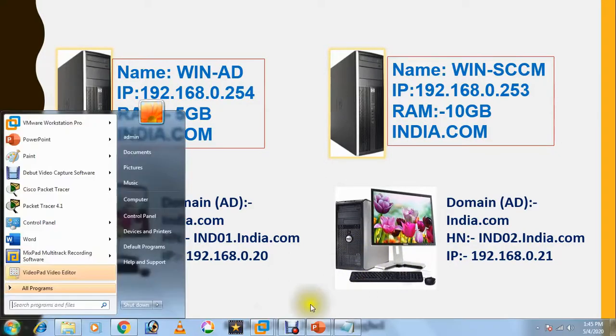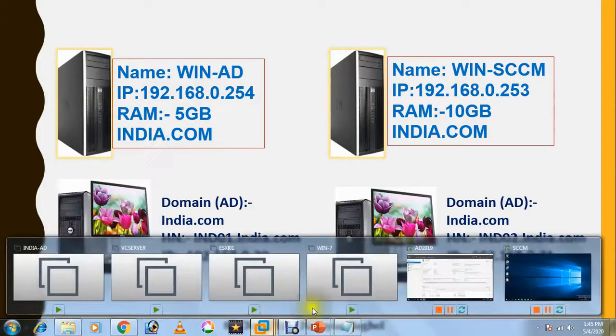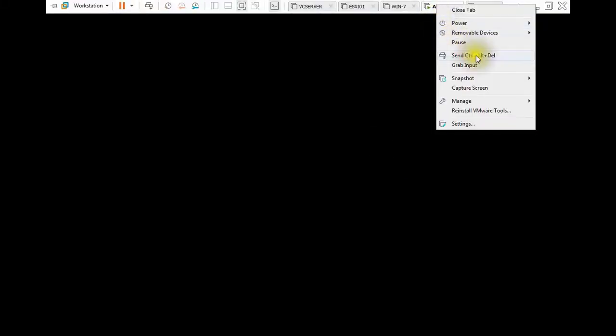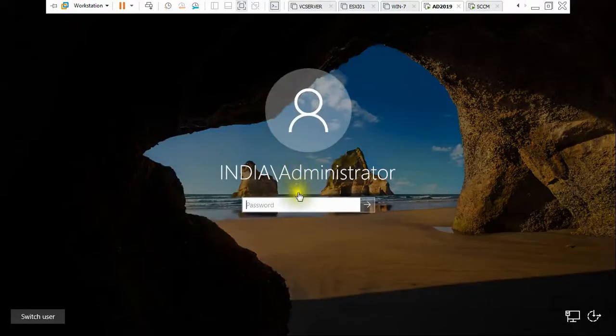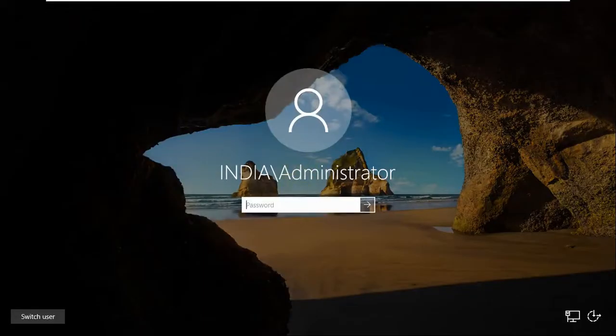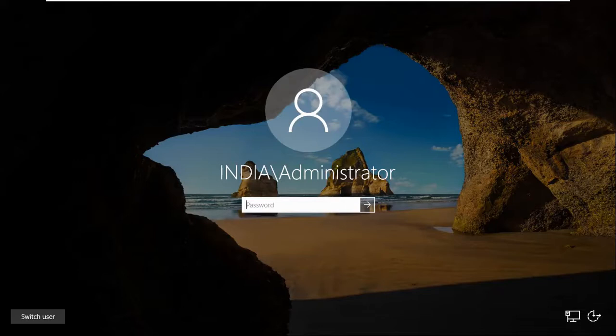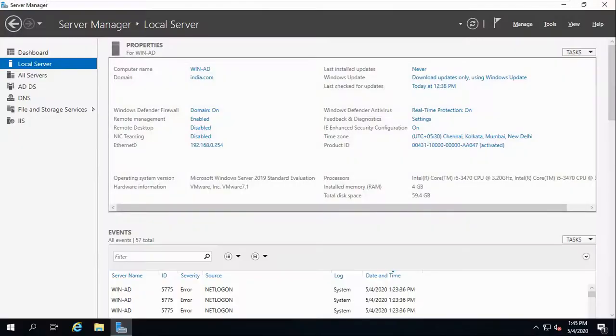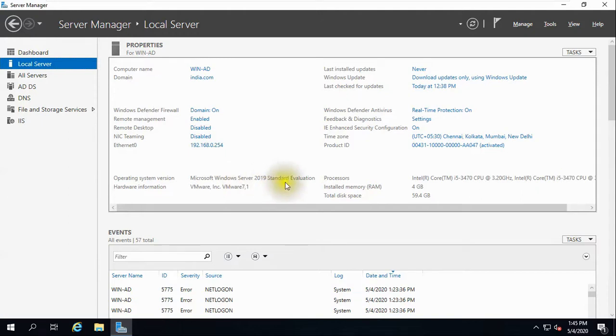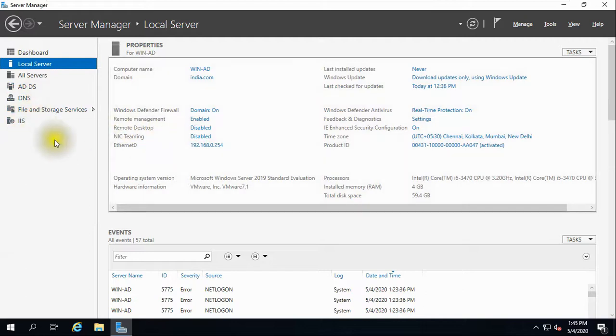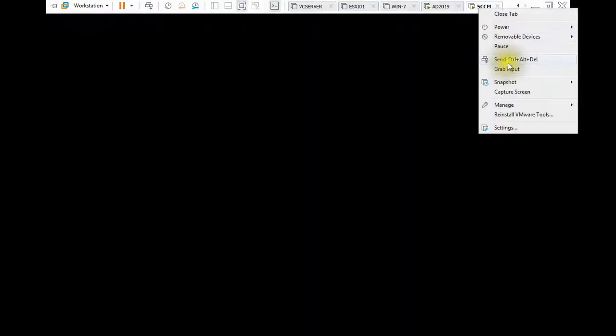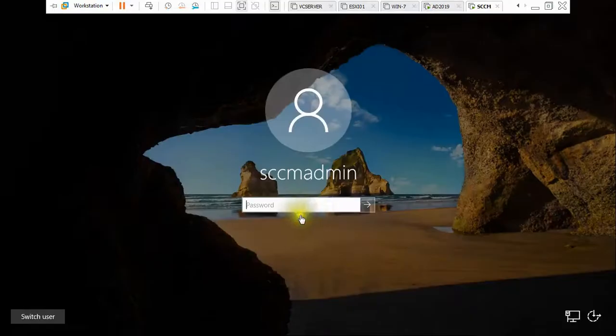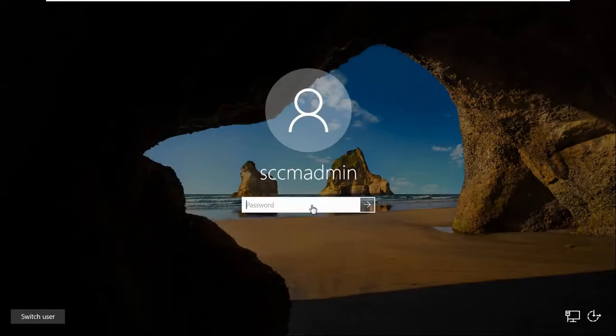Let me show you my virtual machines. Here I have one Active Directory. This is my Active Directory Domain Service. India.com is my domain name and this is the IP address. I'm using Server 2019 Standard Evaluation version. So Active Directory Domain Service and DNS I have installed, and this is my second server where we are going to install SCCM.